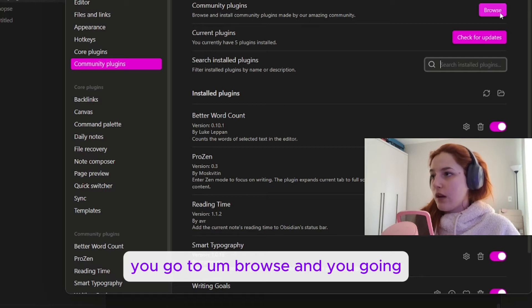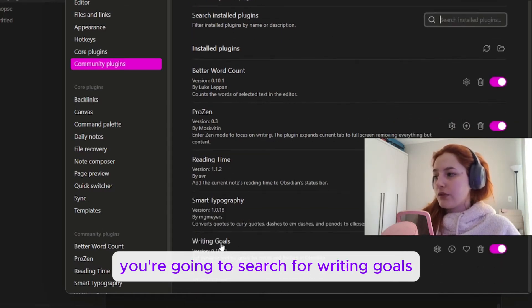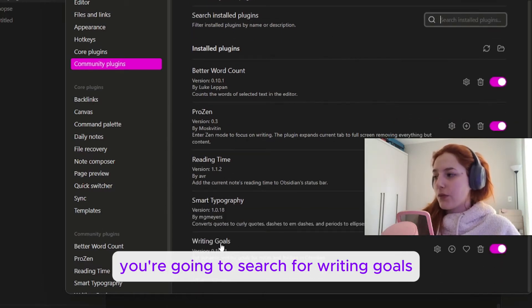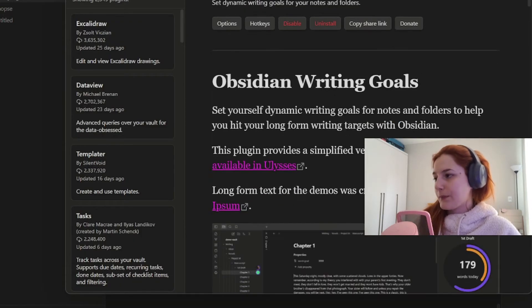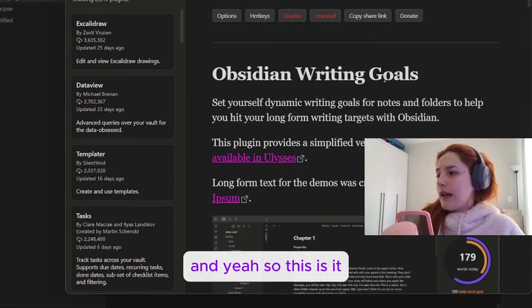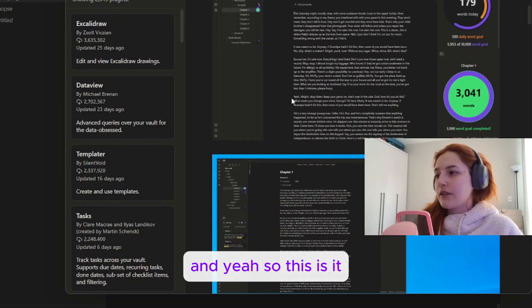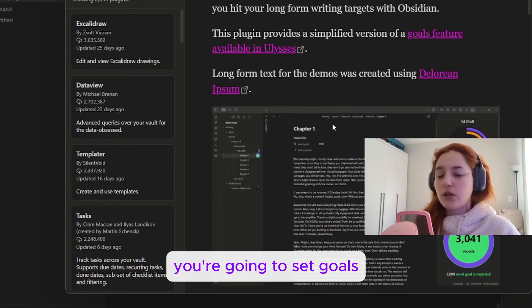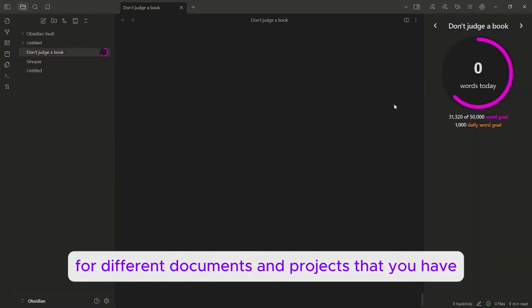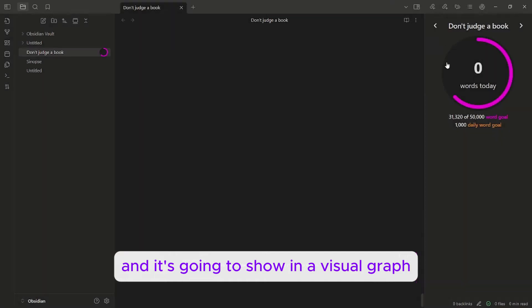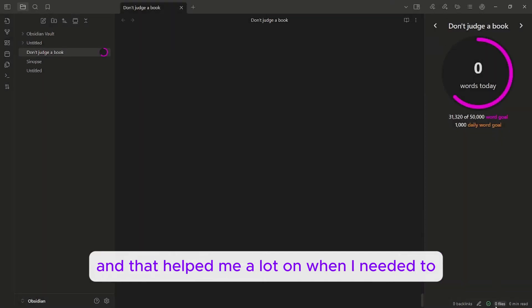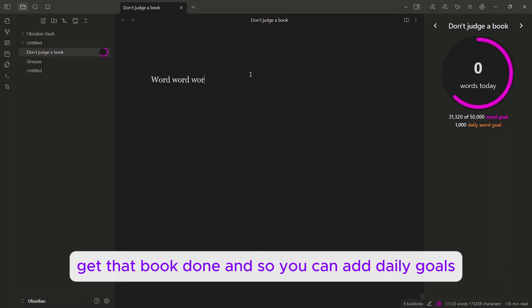So this is it. You're going to set goals for different documents and projects that you have and it's going to show in a visual graph. That helped me a lot when I needed to get that book done. So you can add daily goals and you can have a project goal.